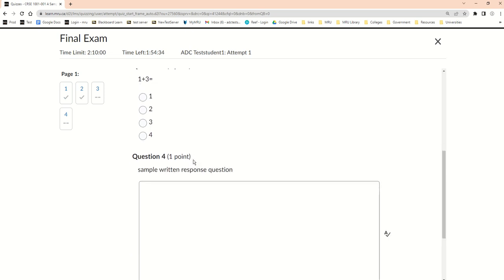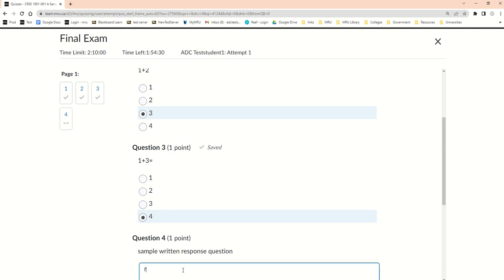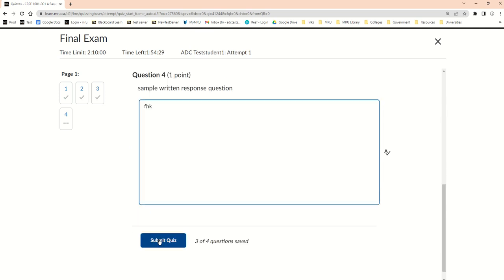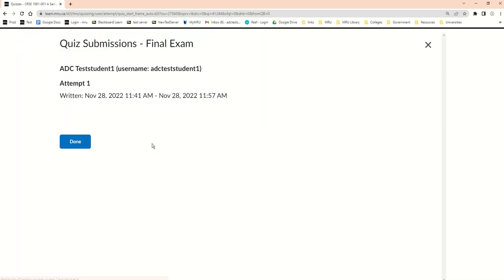Now I can continue on with my test and submit it when I'm done. Submit again, and now I'm successful.